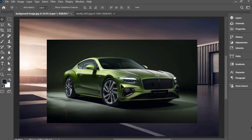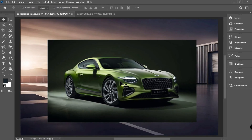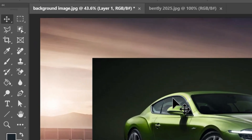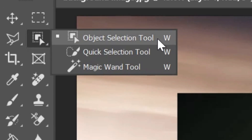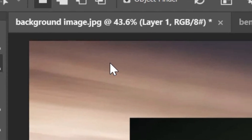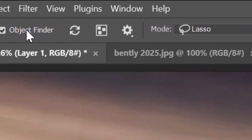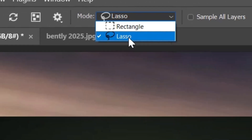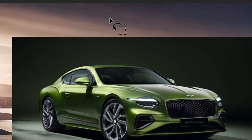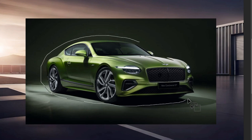Double click to confirm the changes. For isolating the car on a new layer, the best way is to use the object selection tool from the toolbar. Make sure object finder is on and choose lasso as a selection method.